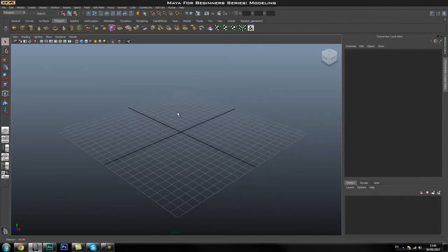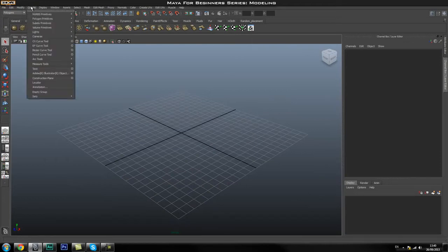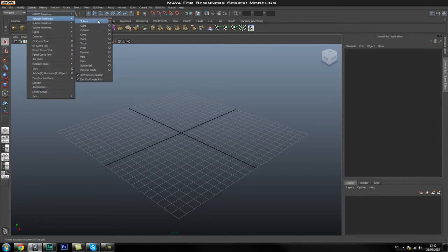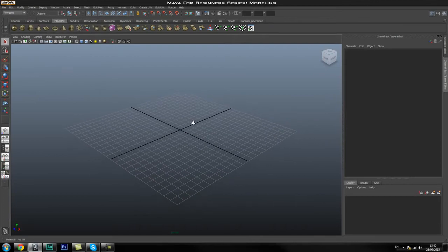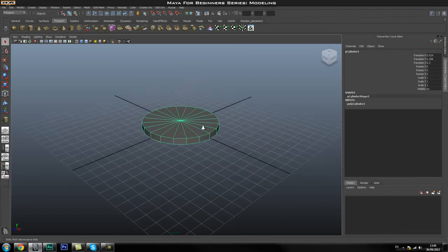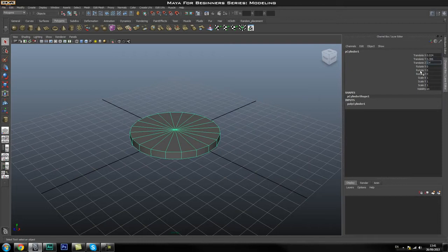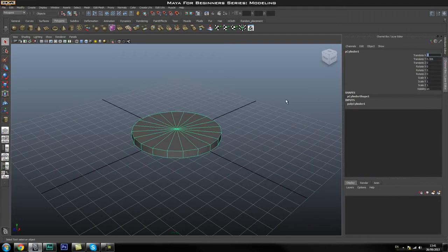The first thing we're going to do is create the base of our model using a cylinder. In the Create tab make sure Interactive Creation is turned on — just make sure that's checked. I'm going to click the cylinder tool, drag it out around the middle of the grid, click and drag again to give it a height. In the Channel Box we're going to zero out the X direction to move it exactly into the center of the grid.